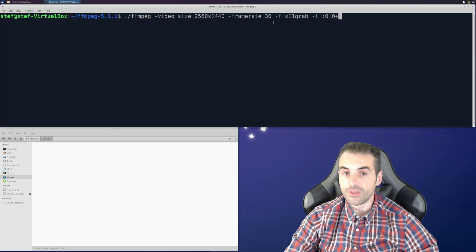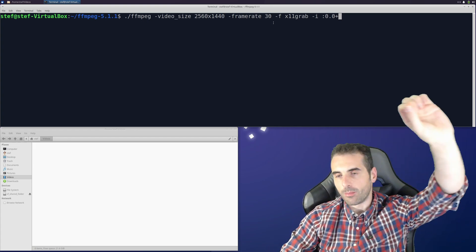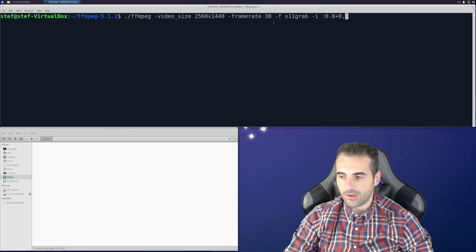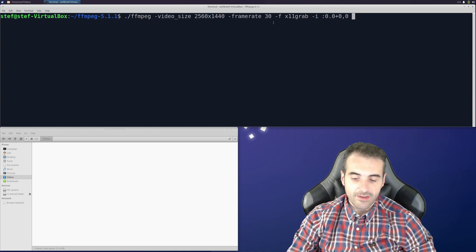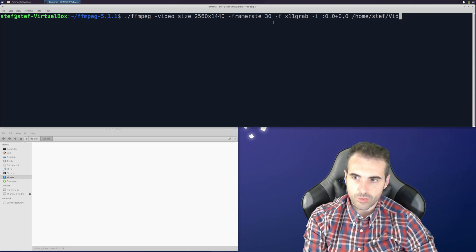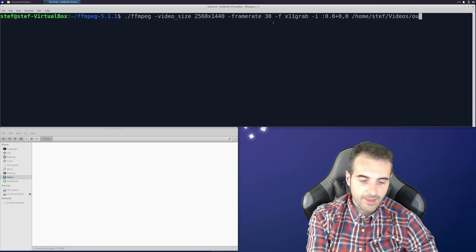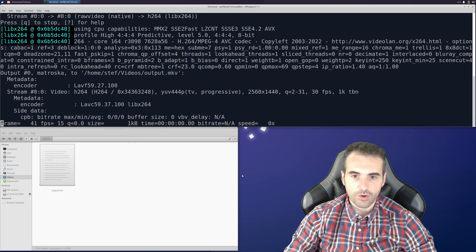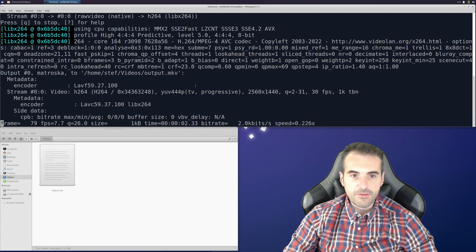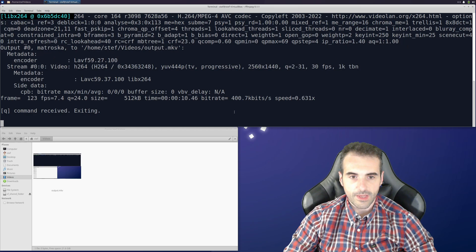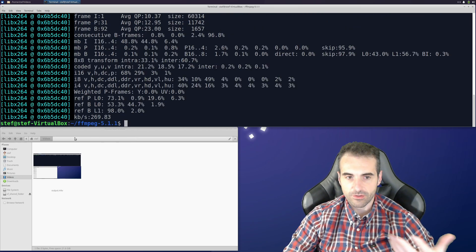After the display name, put a plus sign and then the offset — where to start recording, which is the top-left corner of the area you want to record. In this case I start from 0,0. Then put the name of the output file — in my videos folder — output.mkv. You can see it starts recording. If there are frame drops the software will tell you. To stop and finalize the recording, type q.